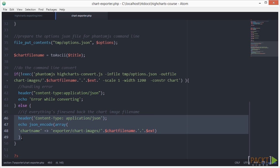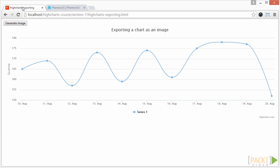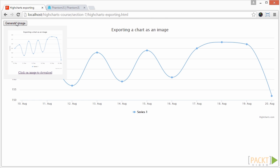Now let's take a look at our solution by opening HiCharts-exporting.html in our browser. As you can see, we can click on the Generate Image button. The preview appears, and if you click on it, you'll get the full image in a blank browser window.